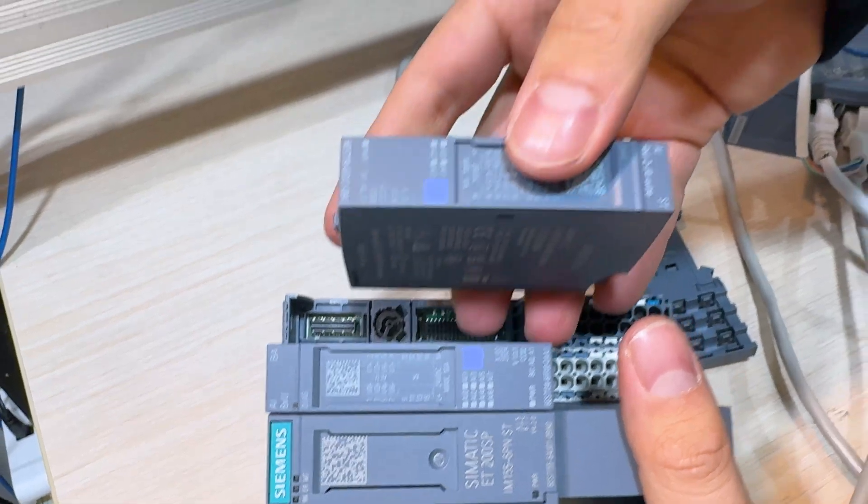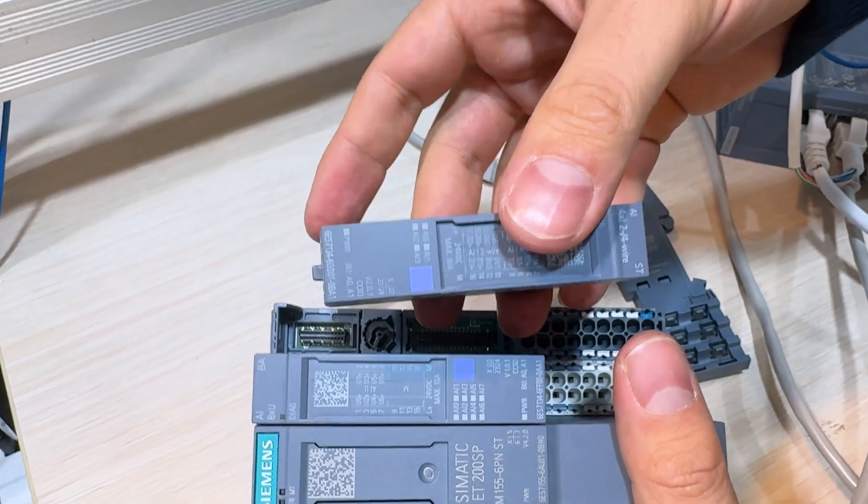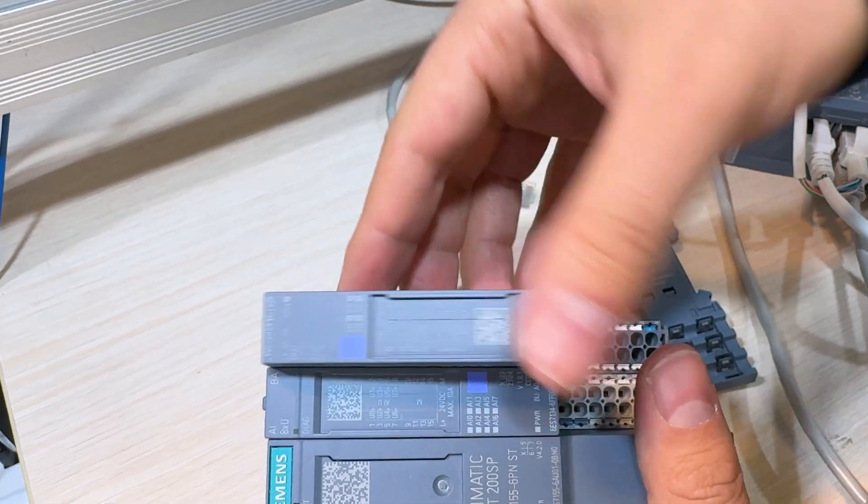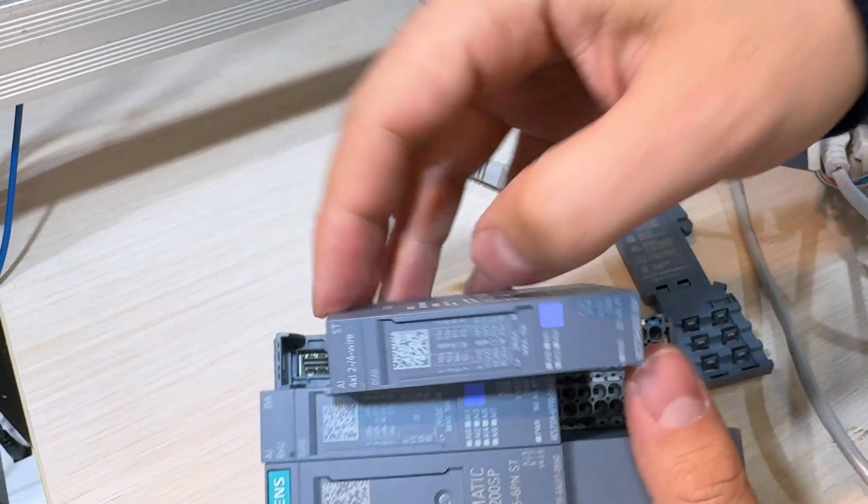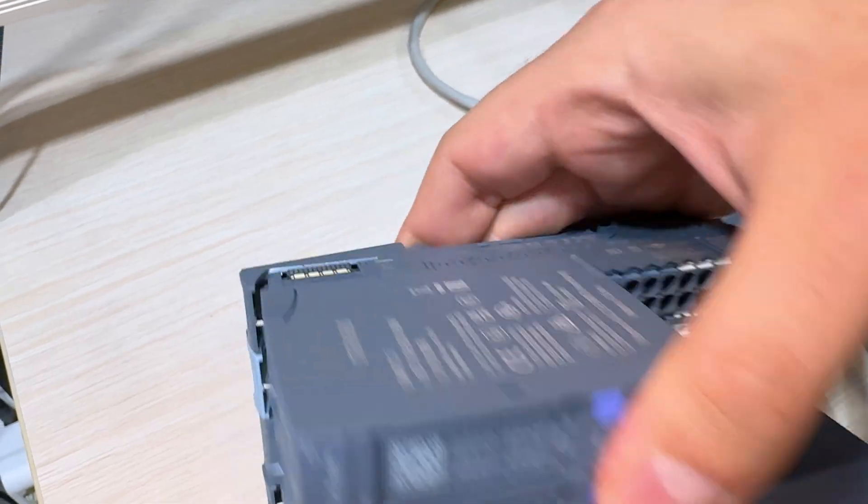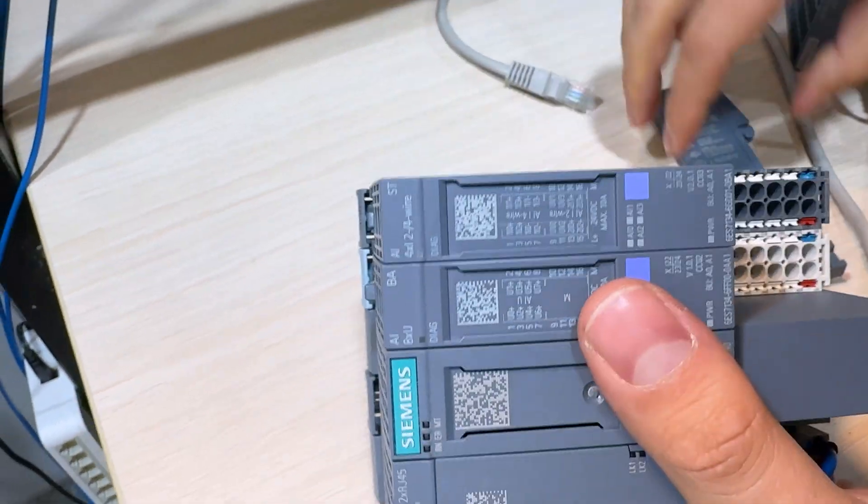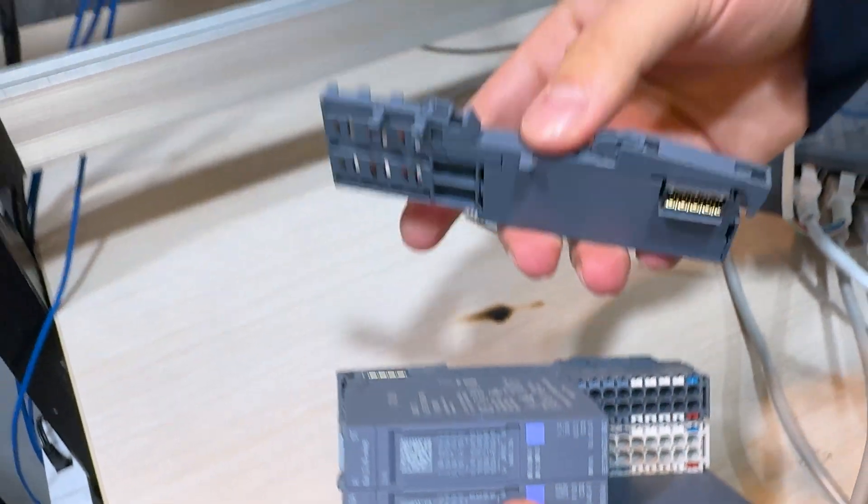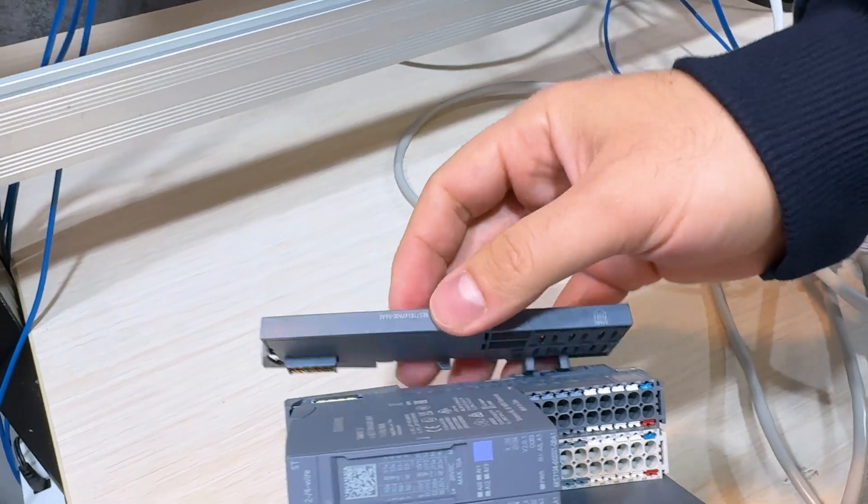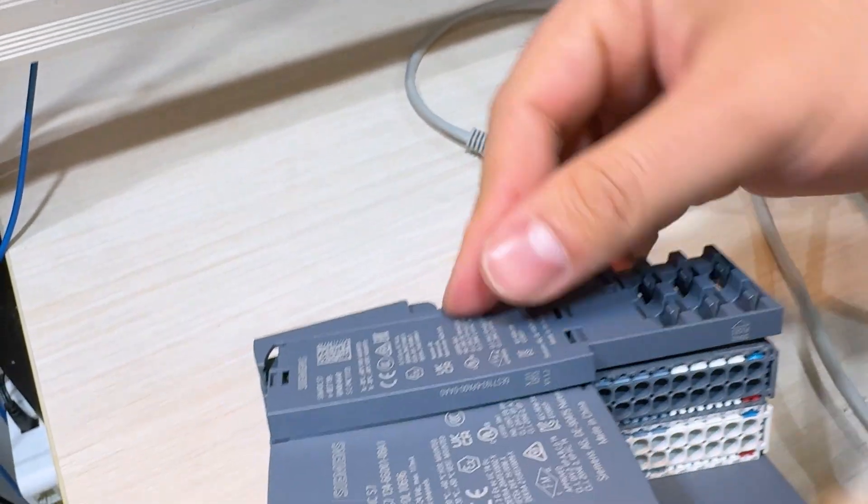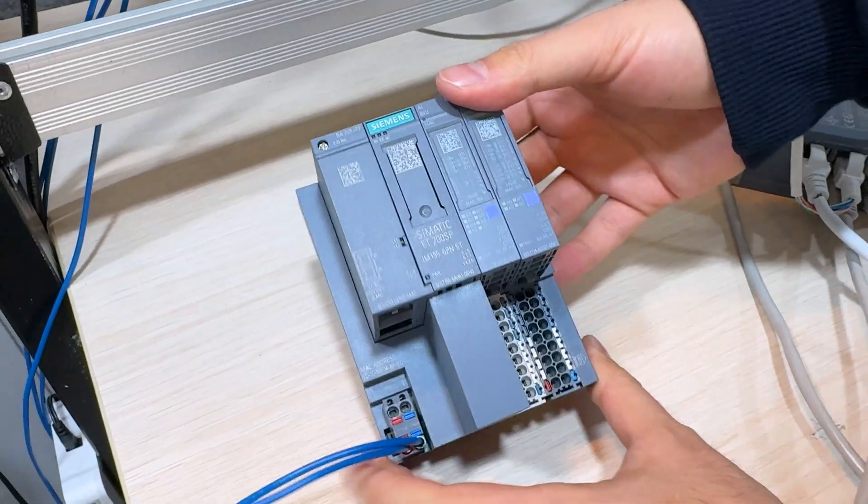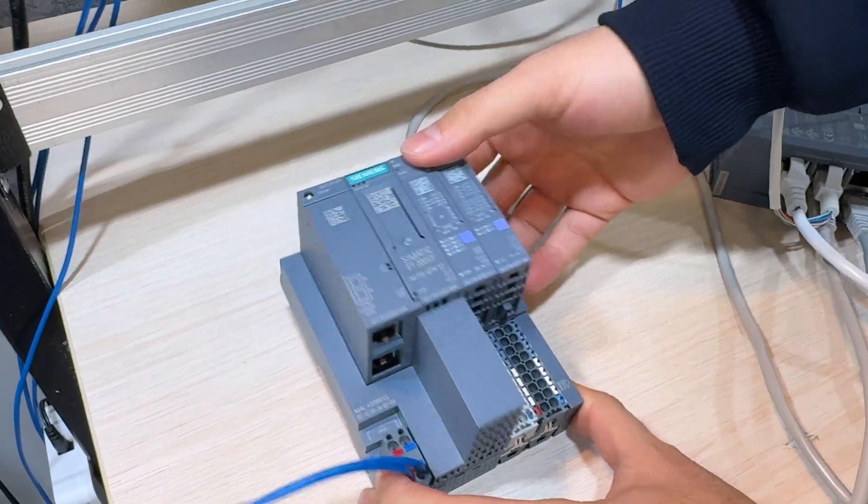And this is another one, analog input. I put it here and just press it. And the last one is server module. I just put it here and that's it. This is my ET.